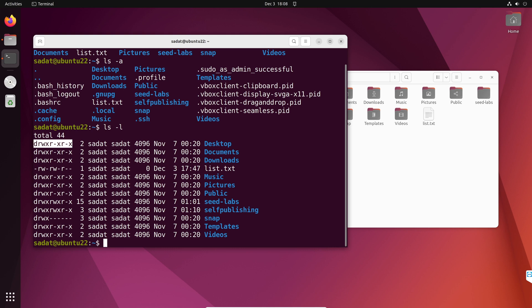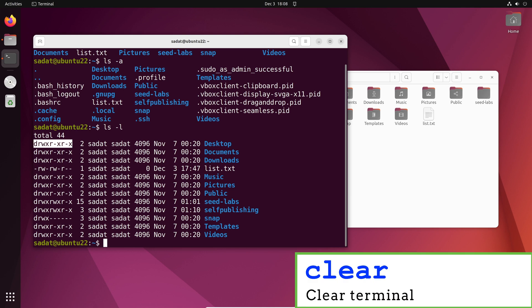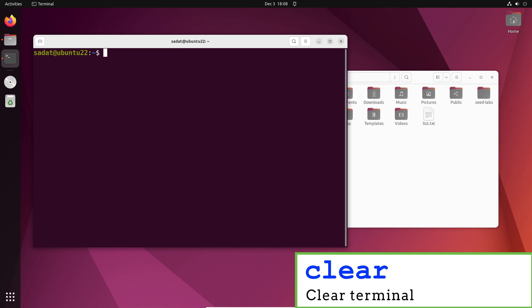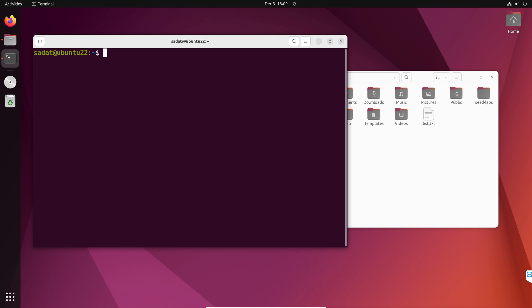The next command that we can do is pretty useful — sometimes we have a lot of stuff on the screen and we want to clear it. So simply type clear and you just cleared your screen. Nothing was removed, you just cleared the terminal. You can go back and find those commands again, but this is how you clear the terminal.